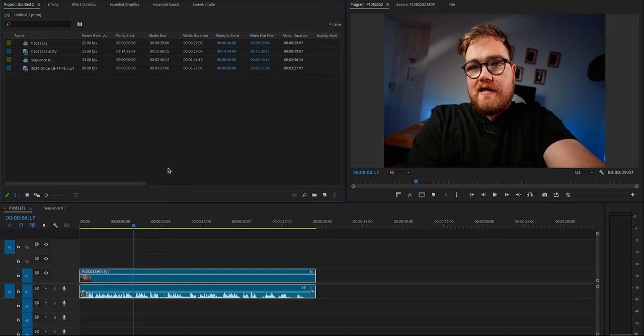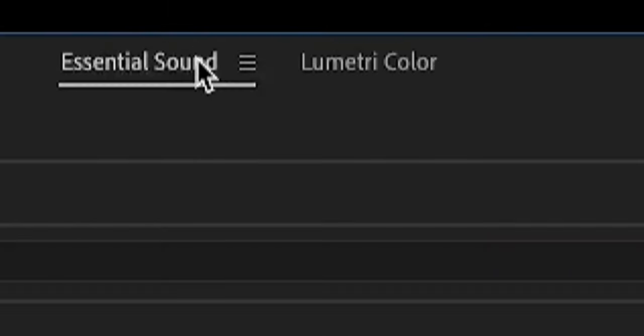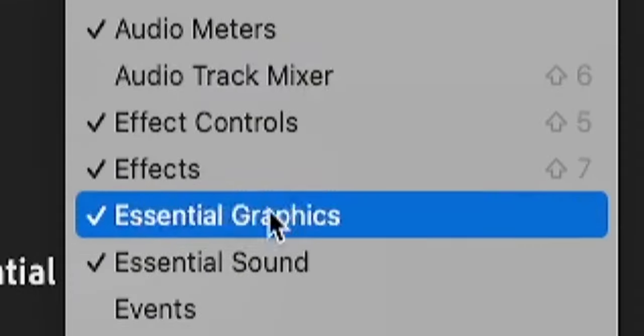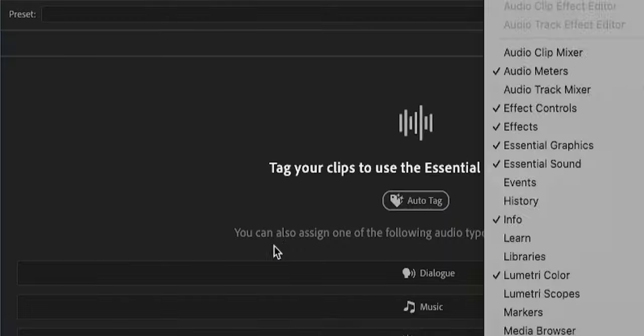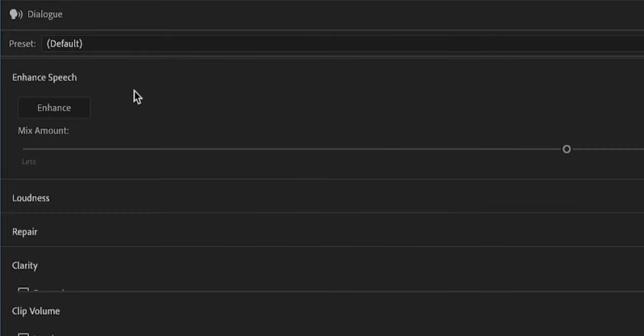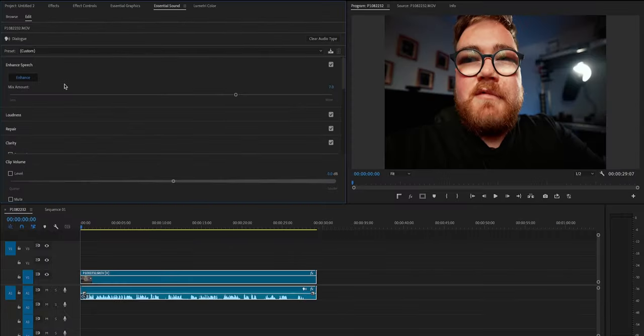Using Adobe's new AI voice enhance feature, all you've got to do is go to Essential Sounds. Go to Window and Essential Sounds. Because this clip's dialogue, click Dialogue, click Enhance, and that's it, done.